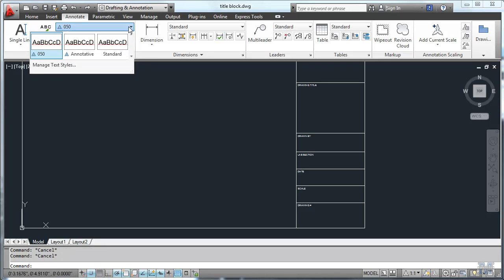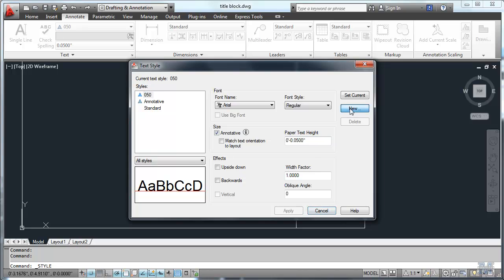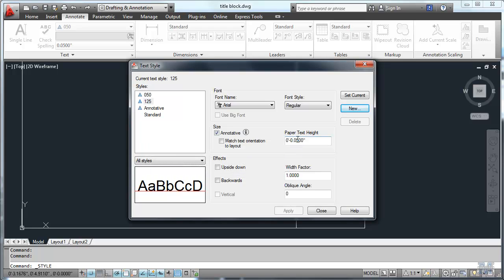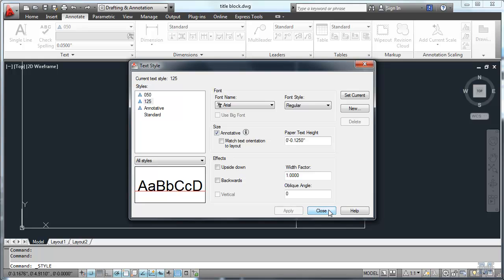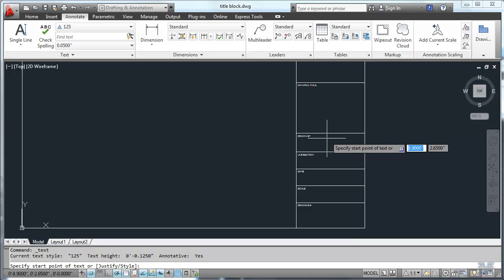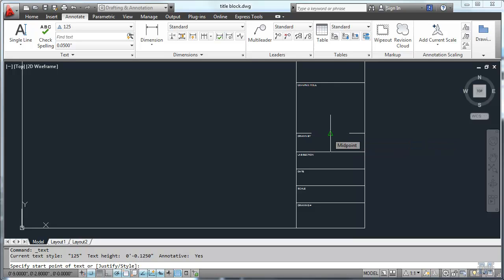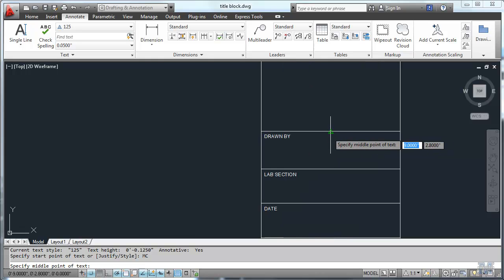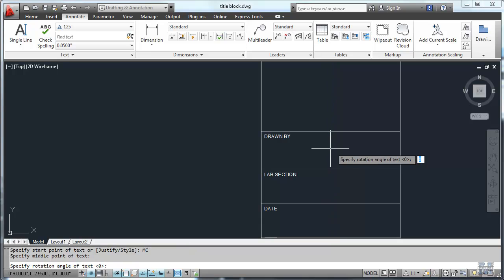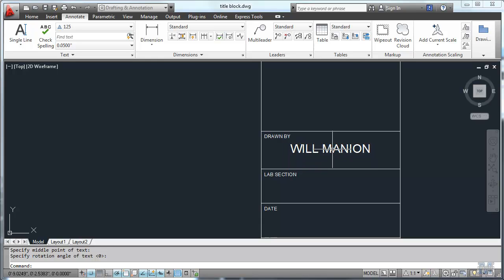Now let's do another style. Text style. At eighth inch high. So I'll call that 125. And put that in here. Notice I'm using Arial as a font. You can use whatever you want pretty much. If you have to pick it, go ahead right there. Apply. Close. And then let's use the single line text tool again. And we'll start with drawn by. And the first thing I'll do is MC for middle center. I could have typed justify and done it that way too. And then we'll start from that midpoint. Drag down a little bit. 0.25 inches. And left click. Zero rotation. And I put my name in there. Right there. Enter twice to get out of it.